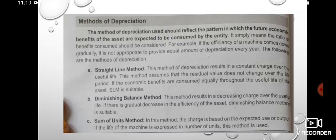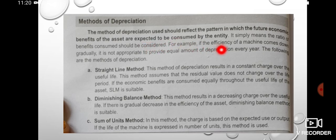This method of depreciation is used to reflect the pattern in which the future economic benefits of the asset are expected to be consumed by the entity. We start with the straight-line method, under which depreciation is equal every year.